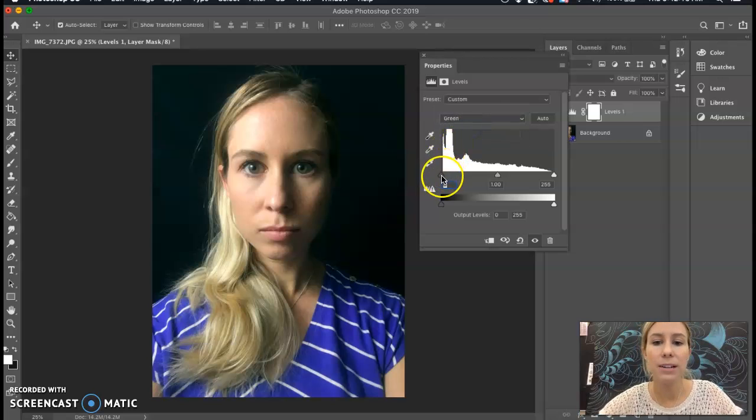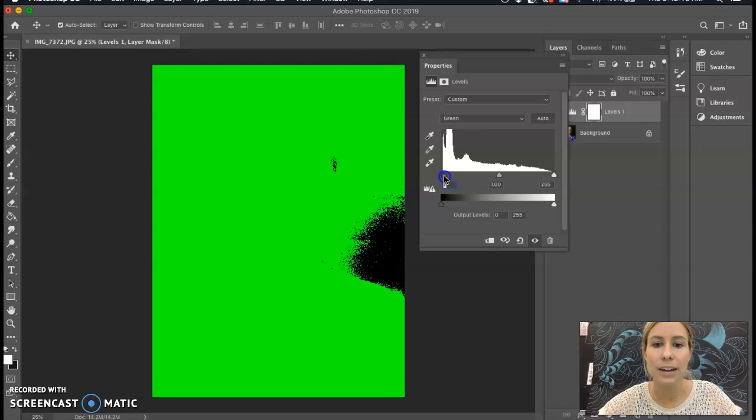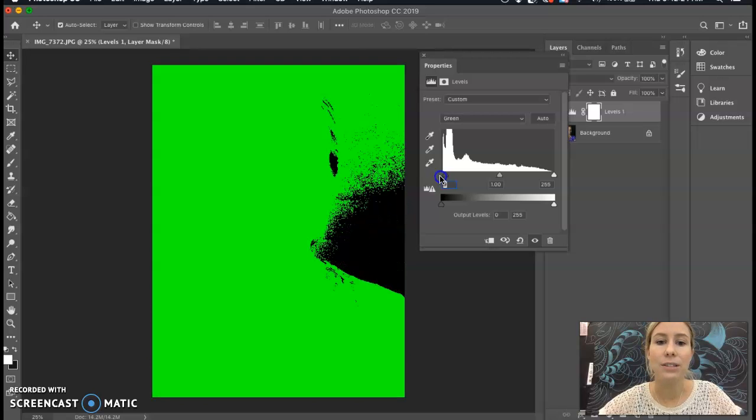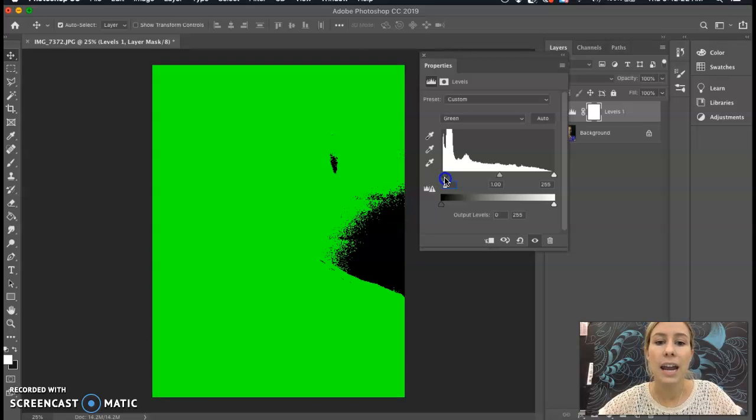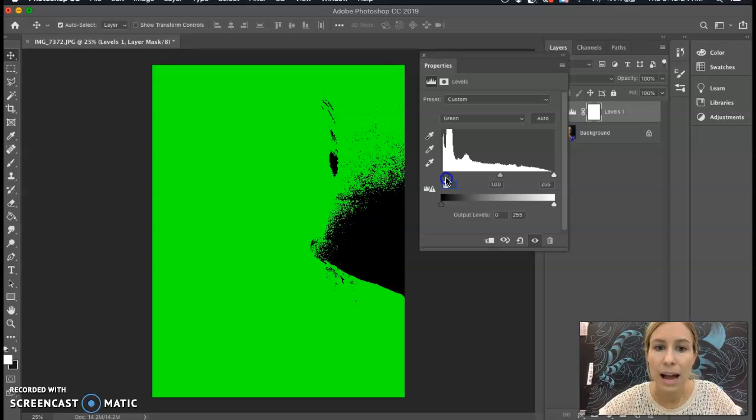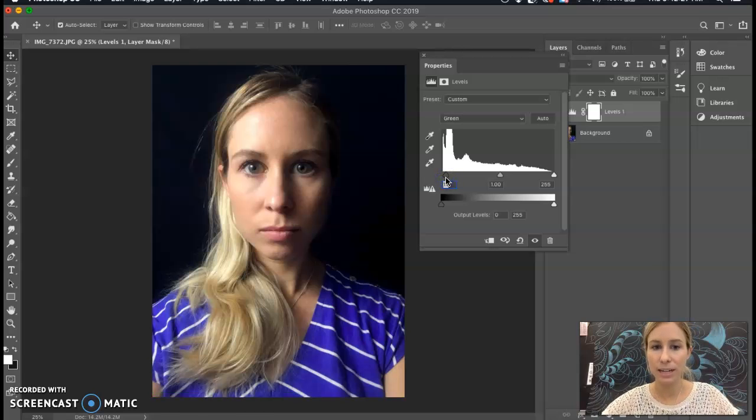So now I'm going to do the same thing for Green, holding down Option, clicking and dragging the shadows over. Again, I'm okay with the background being completely black, but once it starts to affect the hair and the face, that's when I'm going to stop.